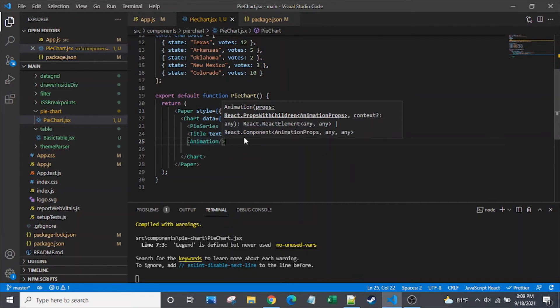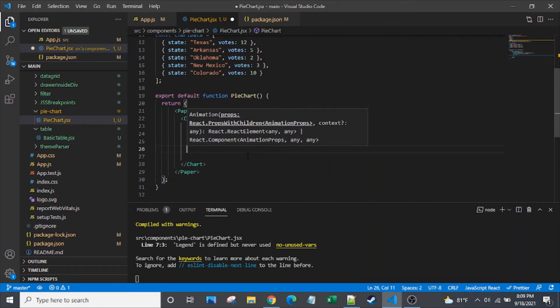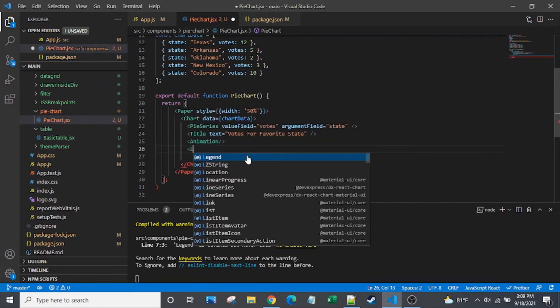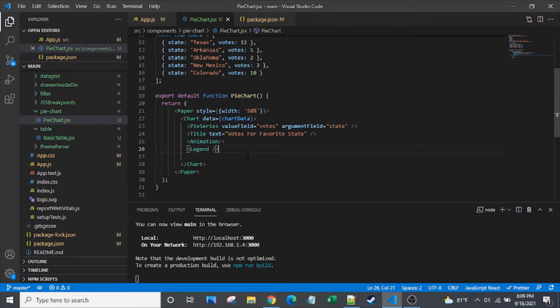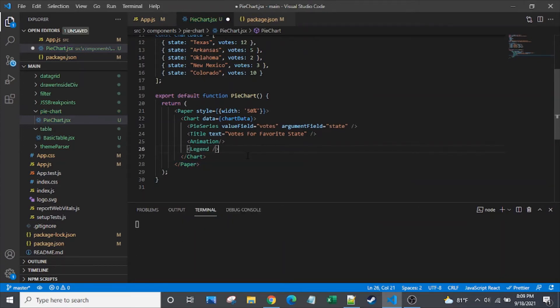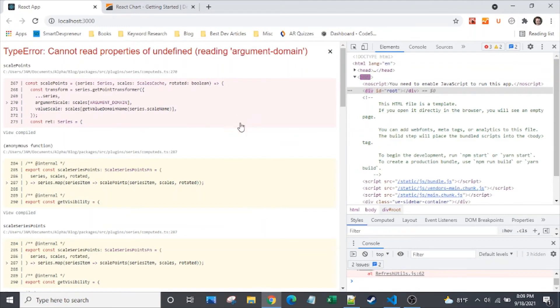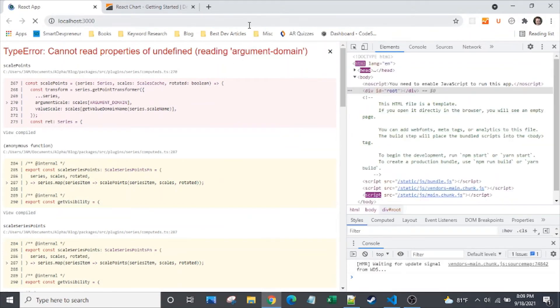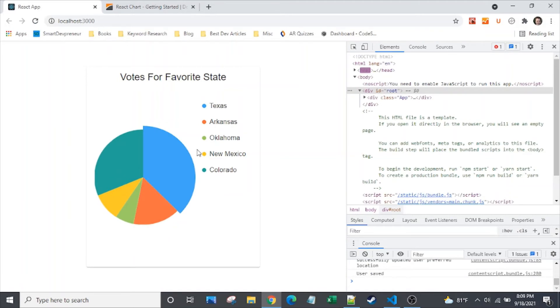The last thing that we need to get that pie chart that I showed in the beginning of this video is we'll just need a legend. And as simple as that, we've already got a functioning pie chart that I showed in the very beginning.